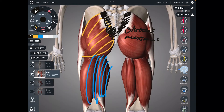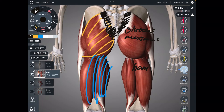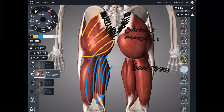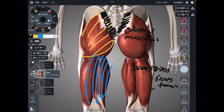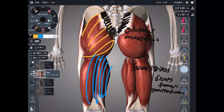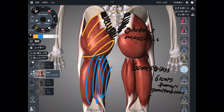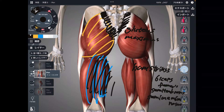These muscle groups are the hamstrings. There are three muscles in hamstrings: biceps femoris, semitendinosus, and semimembranosus. These three muscles together are called hamstrings.